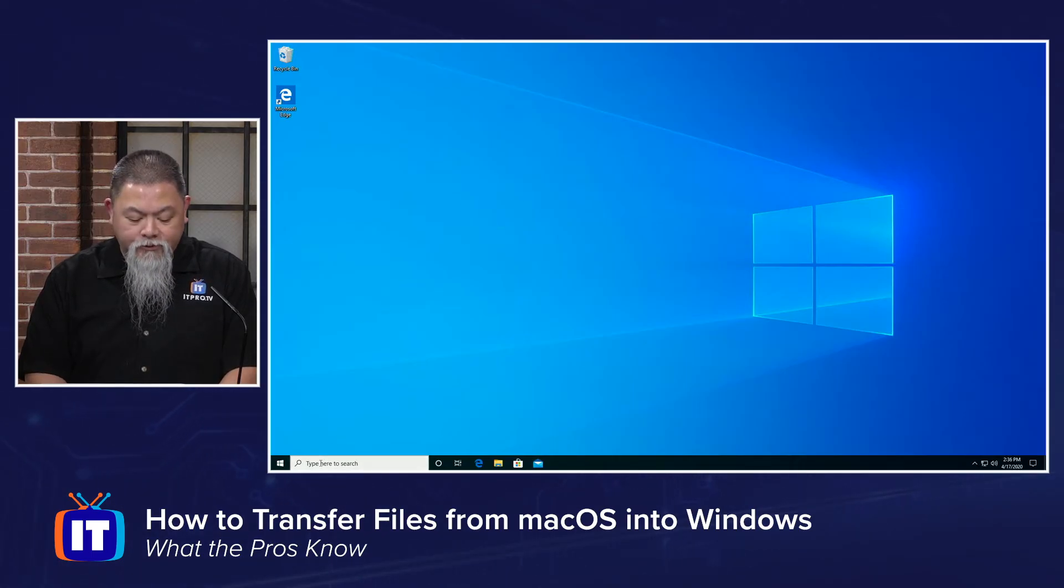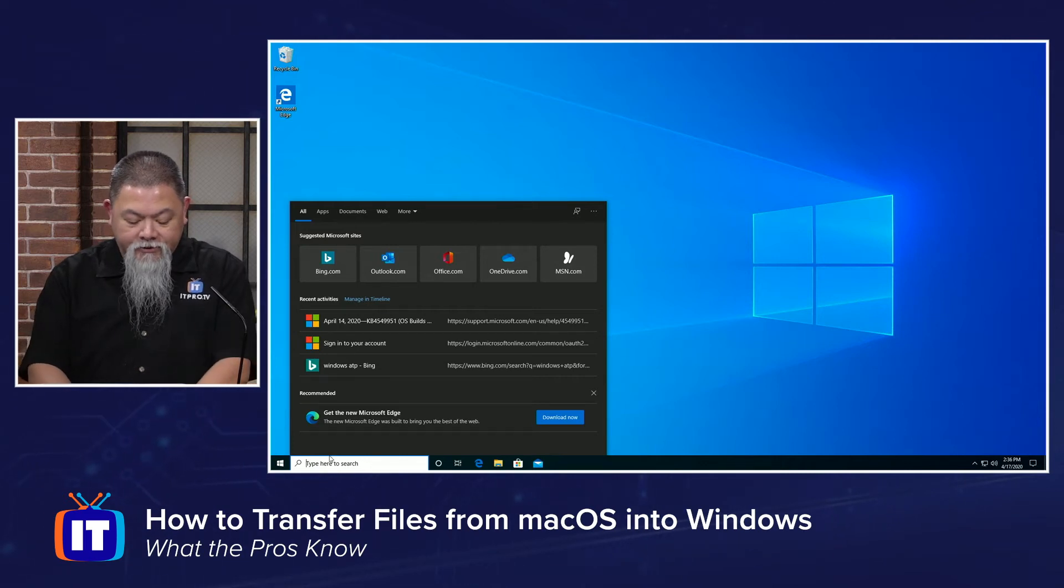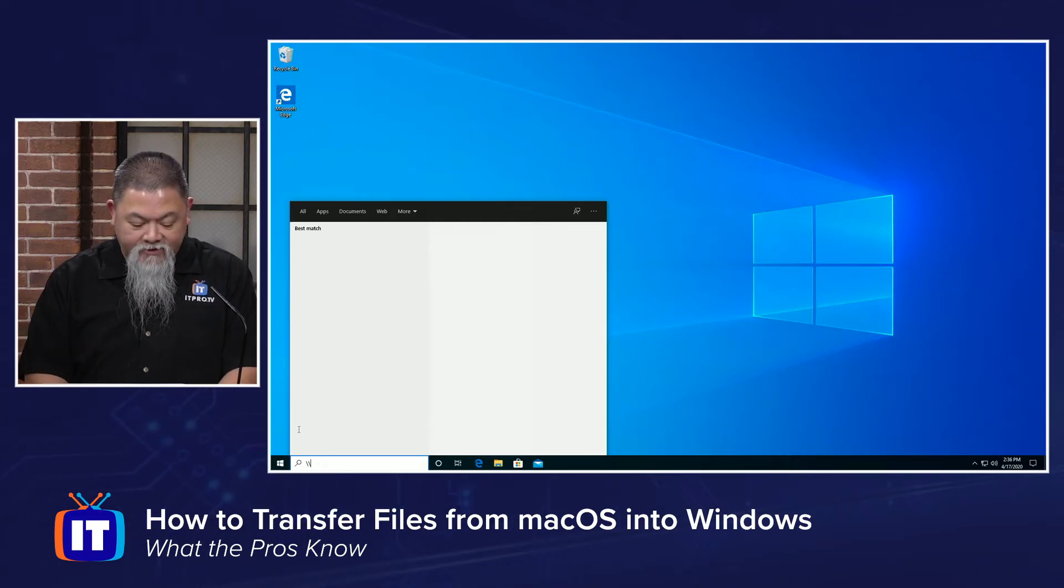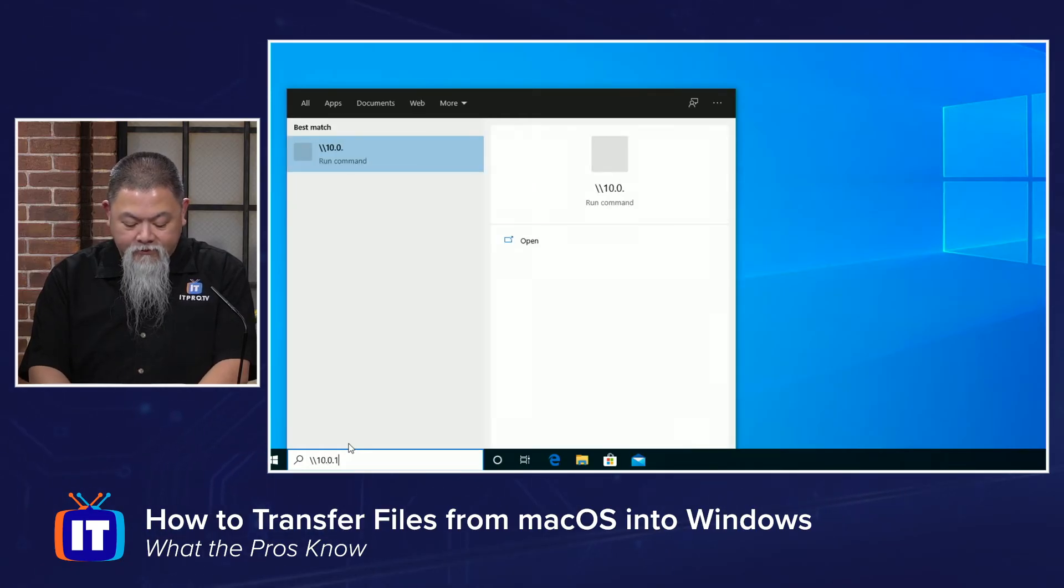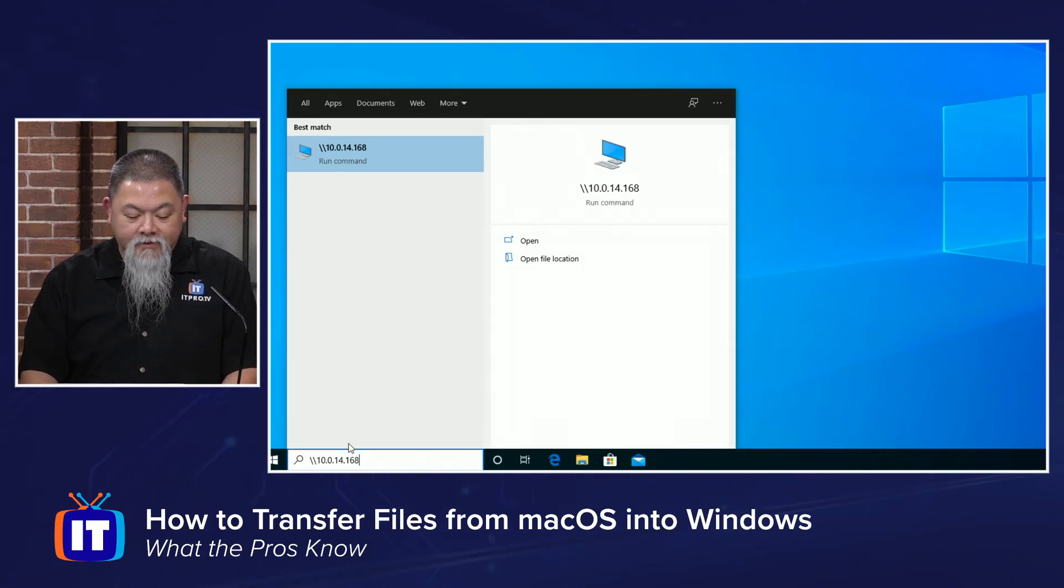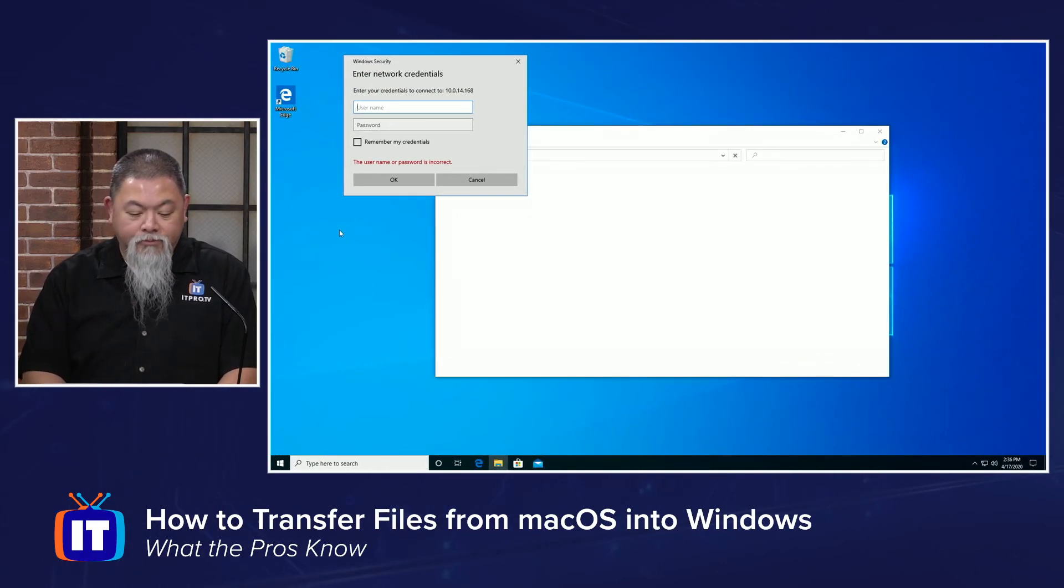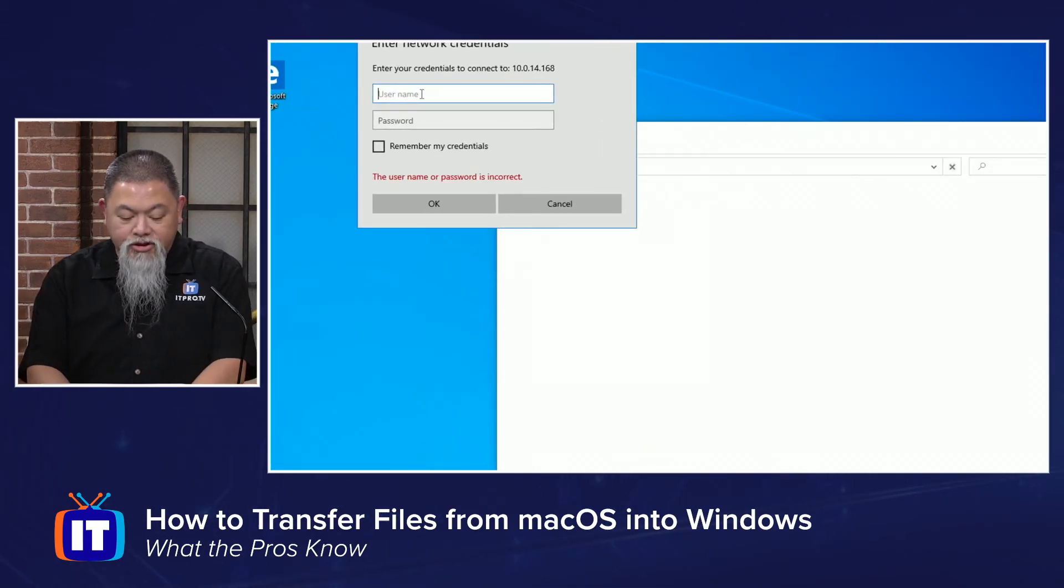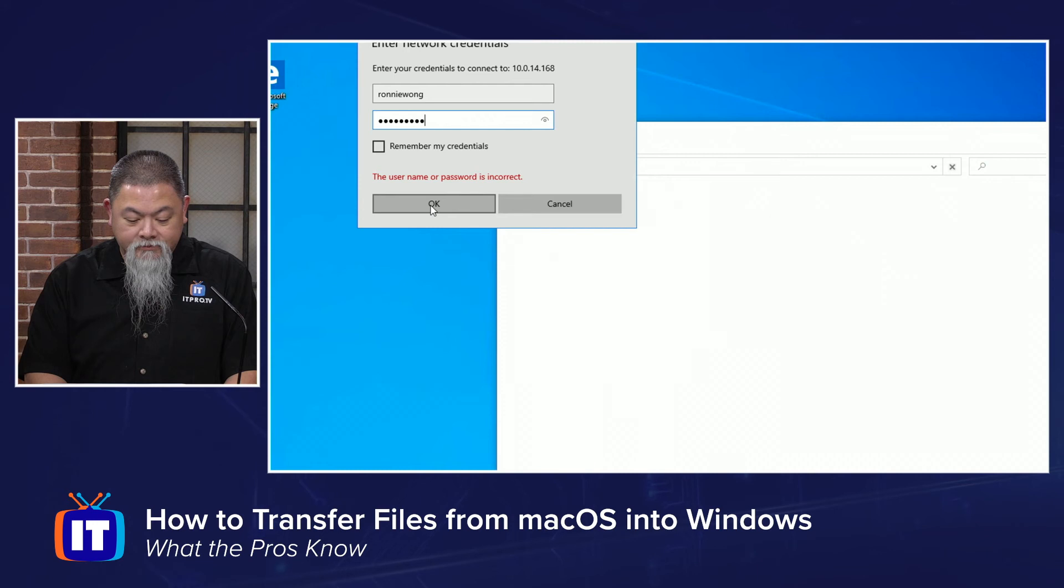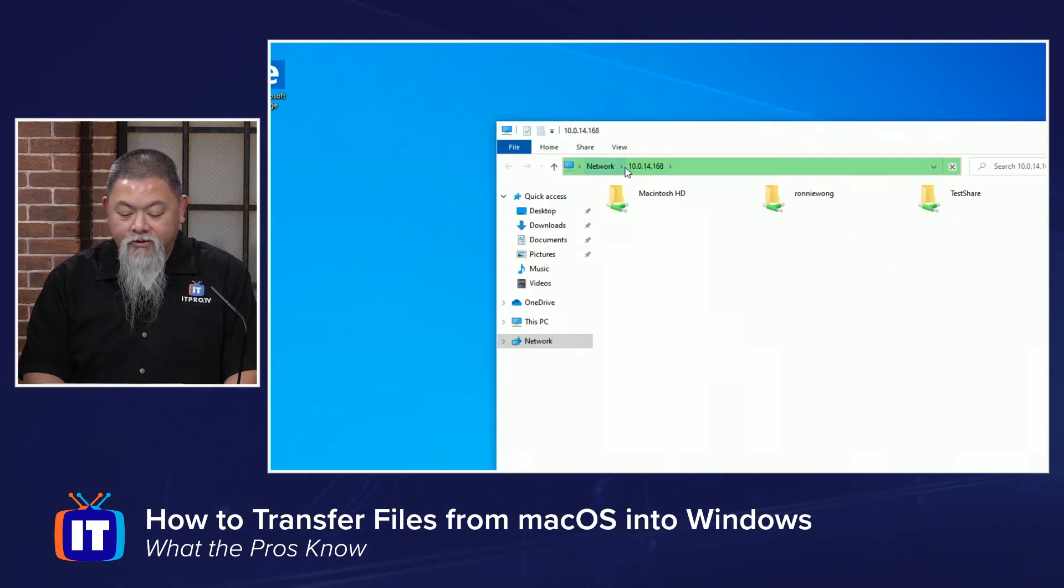What we want to do is go to the search here. I can simply start typing in the backslash, backslash. Let me see if I can zoom that in so that we can see that a little bit better. It's going to be 10.0.14.168, if I remember correctly. Press Enter. And from that point, it's going to ask me about my credentials on that machine. And if I typed it in correctly, which is possible, click OK.